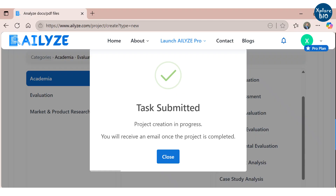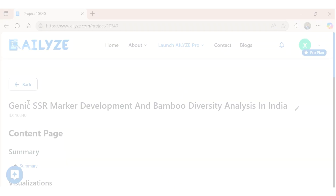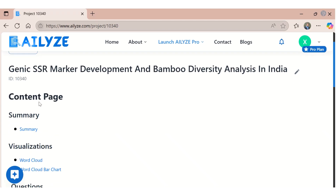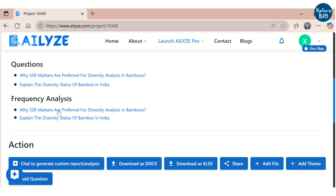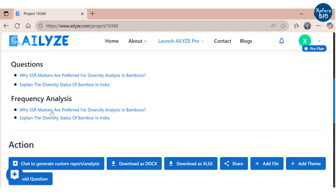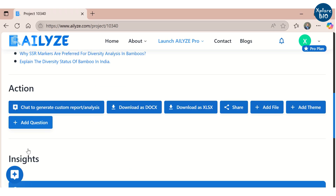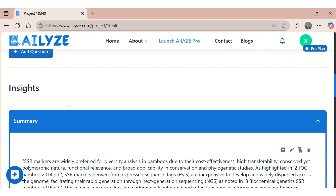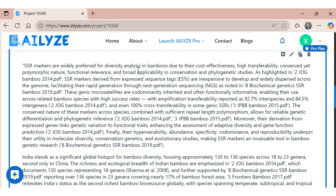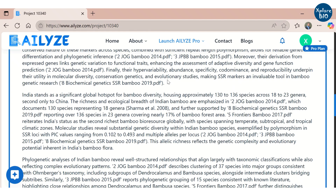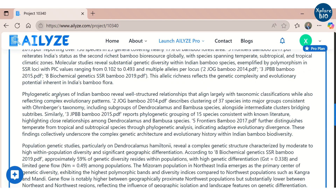Now let's check the results, which are categorized under various sections: summary, visualizations, question and frequency analysis. You can also chat with the results, download the results in various formats, or add another question. Now let's see each of these sections in detail. First, you will find the in-depth synthesized summary of all the articles uploaded — it covers all the major themes or headings of the papers, covering background, methods, and findings, along with the paper reference.